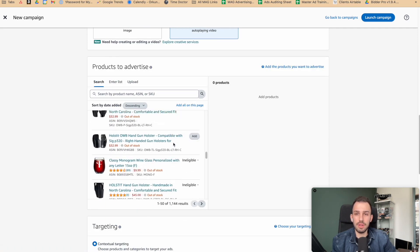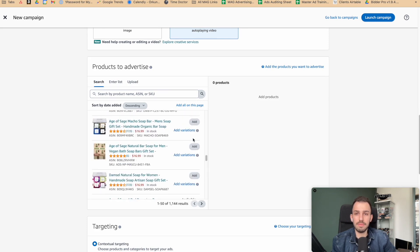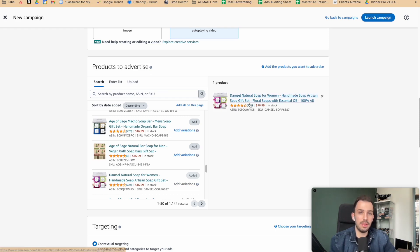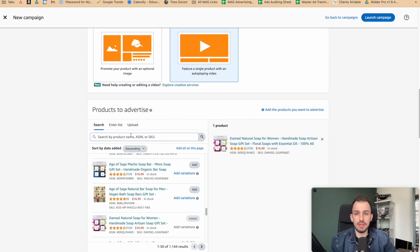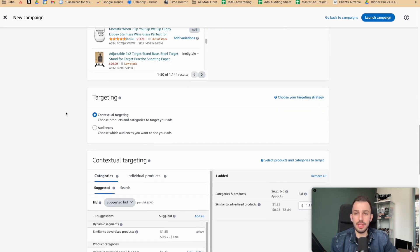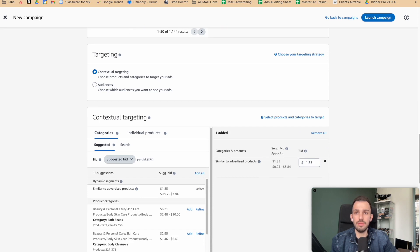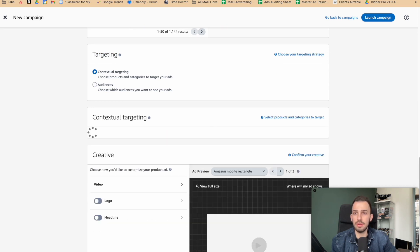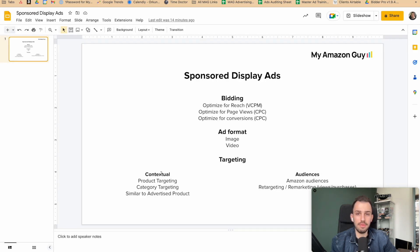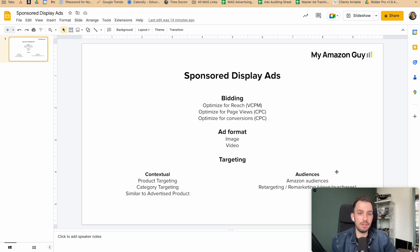Let's select a product — we'll go with the soap. After selecting the product you want to advertise, move down to select your targeting type. The targeting type changes how we target, and here we decide between contextual targeting — targeting competitor products, niches, or categories — or Amazon Audiences.